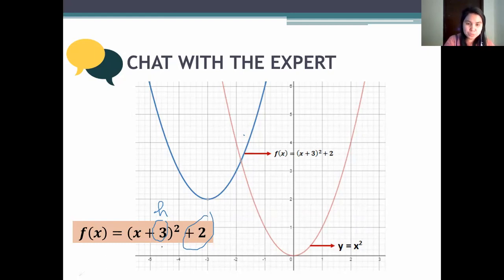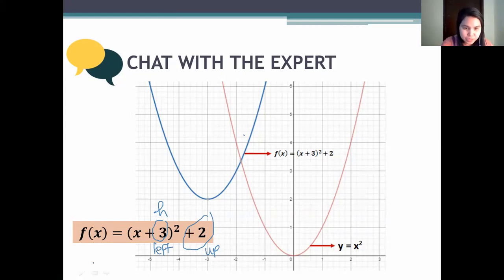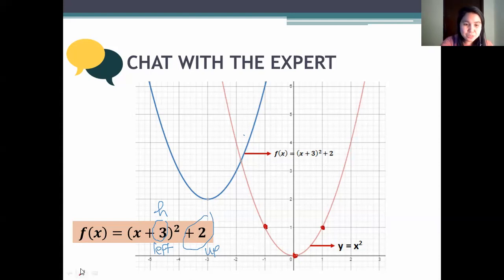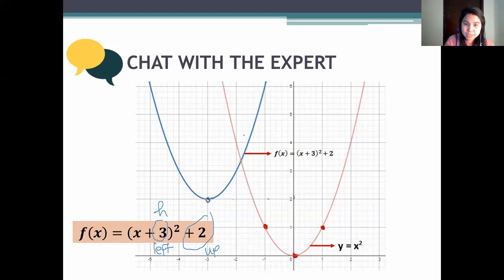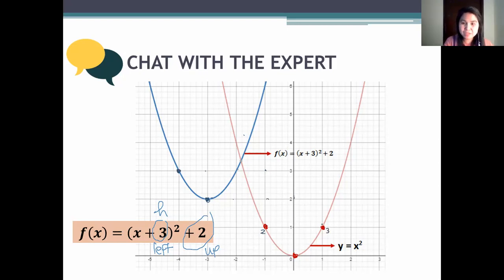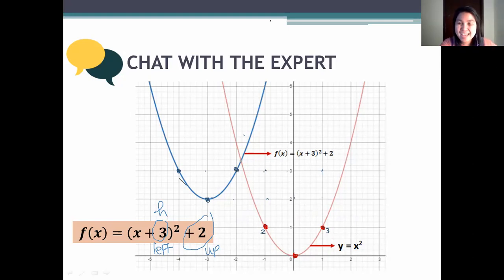So for x plus three squared plus two, we say it moves three steps to the left and two steps up. Starting from the original points — zero, zero; negative one, one; and one, one — move two steps up and three steps to the left for each point. Connect all three shifted points as a curve. That is now our graph. Any questions? Thank you.